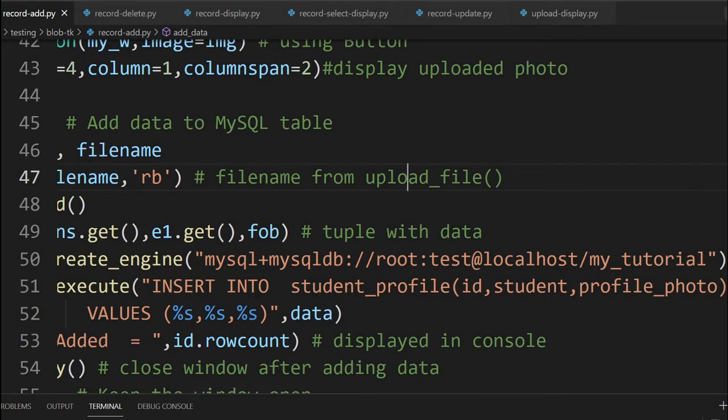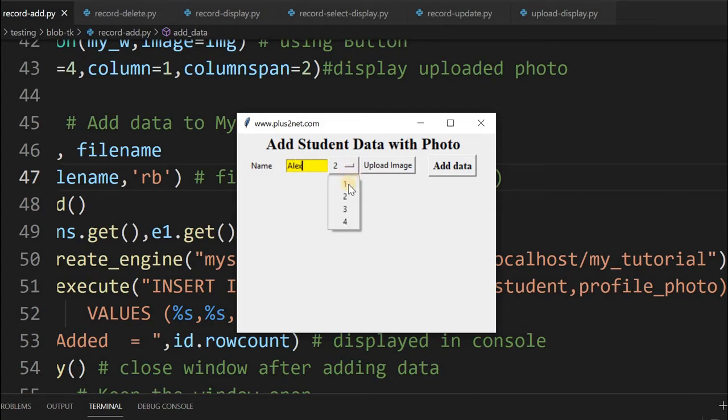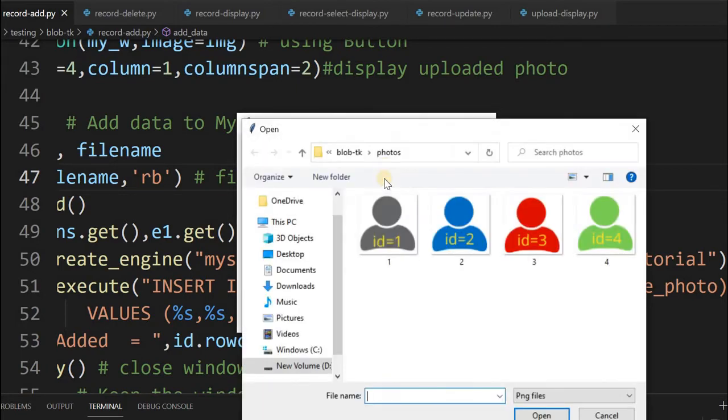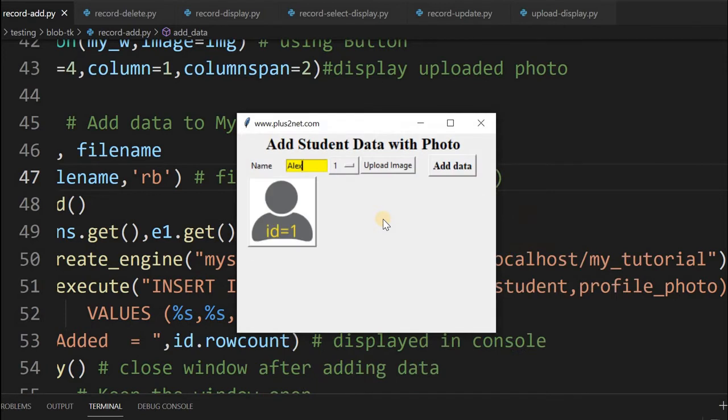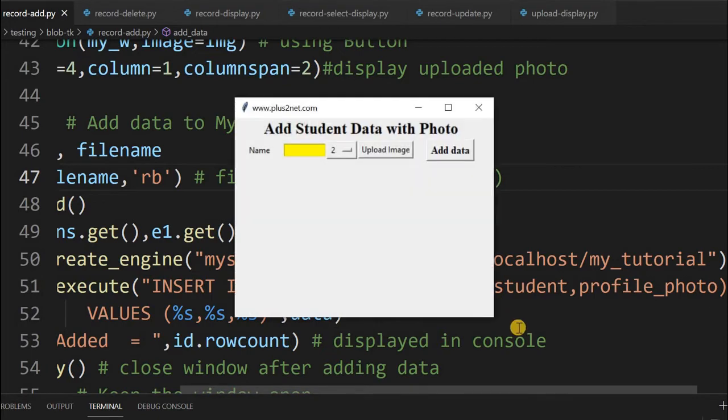Now let's run this page. Once the connection is fine and we run this page, we'll be presented with a window like this. Now we can add our data. I'm giving the first record. I'm selecting record number one, and uploading an image. Inside the zip file there are four sample images. The sample is displayed and when I click add record, the record will be added. You can see the message in the console.